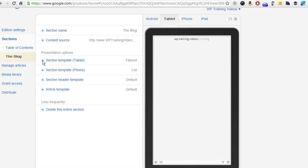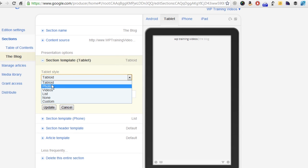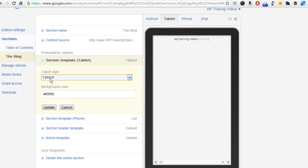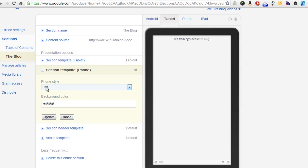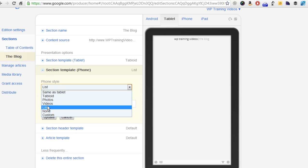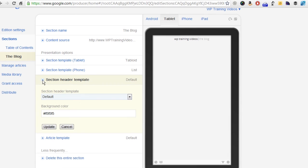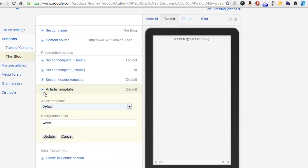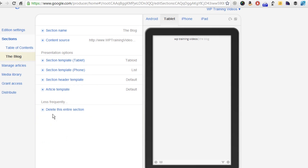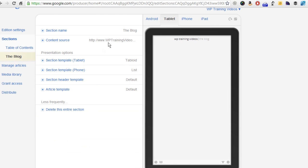Everything is successfully working. Now you'll see you've got some presentation options. For a tablet, you can actually change the style. In this case, we're going to keep it as a tabloid style. You can change the background colors, which is kind of nice. There's a lot of customization you can do. If it was a phone, you also have the option to change it. We're going to keep it listed as list. You also have the option of updating the header. We're going to keep it default for now. You can change how the article is displayed with template customization if you'd like. If you want to get rid of the section, just come down here, type in yes, and the section's gone. For now, we're set up on the RSS feed, which we've titled the blog.